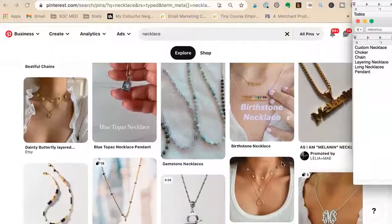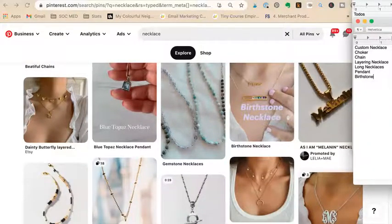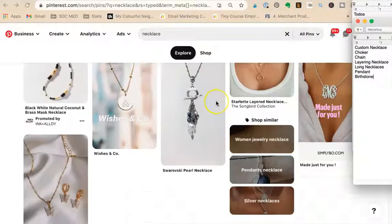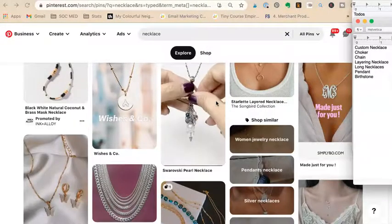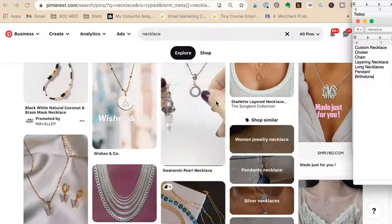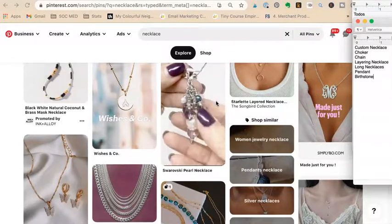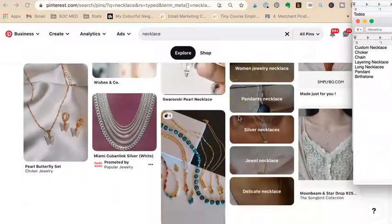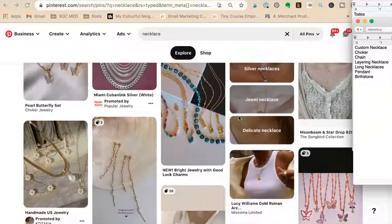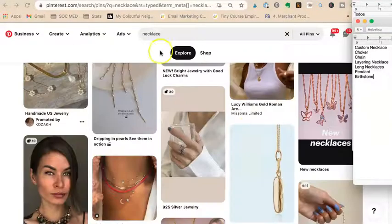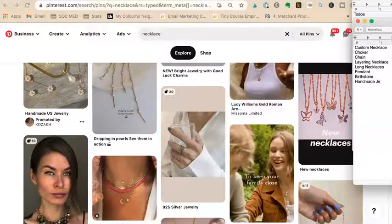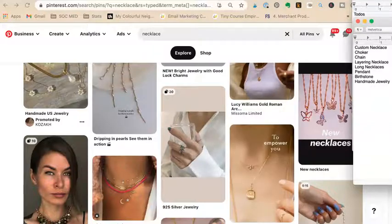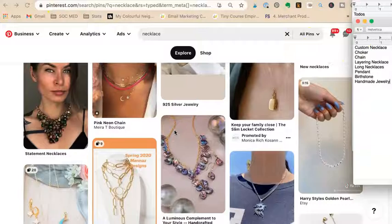Pinterest seems to really like 'layered necklace,' 'birthstone.' If I was a jewelry seller, I'd be collecting all these different keywords and putting them in a little spreadsheet so I don't have to redo this research for each listing when making Pinterest pins. 'Handmade jewelry' also showed up strongly.